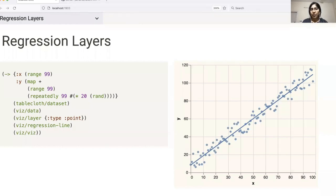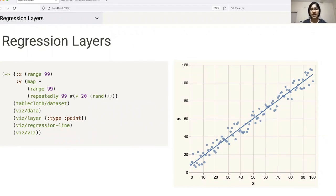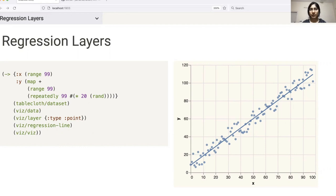Another interesting functionality that we have is the ability to generate regression lines. In this case, similar to histograms, we are choosing to do the calculations at our backend before using the data to generate the VegaLite spec. In future, we hope to add the ability to generate regression curves as well.